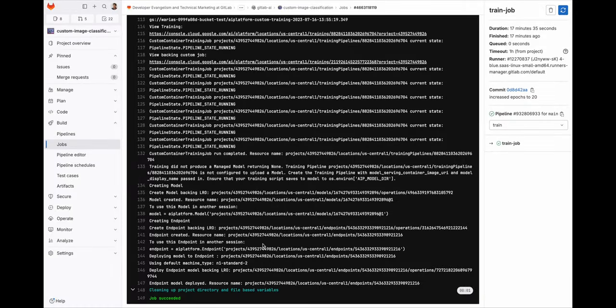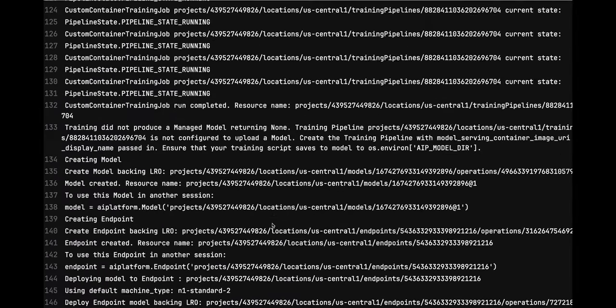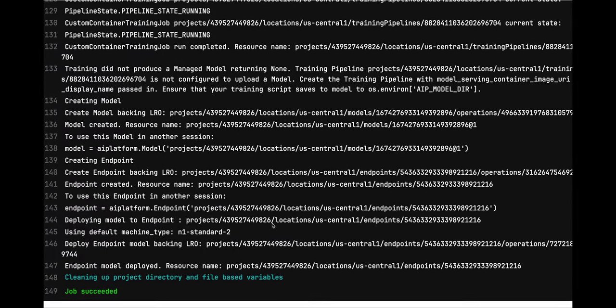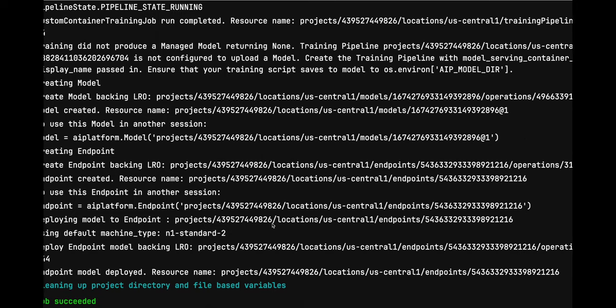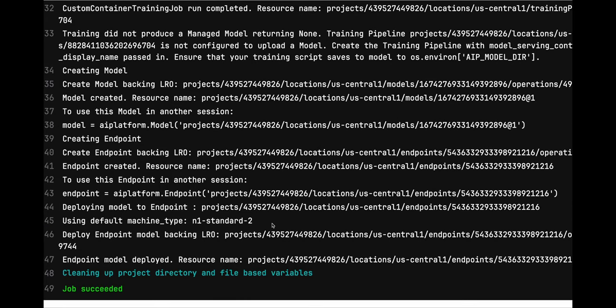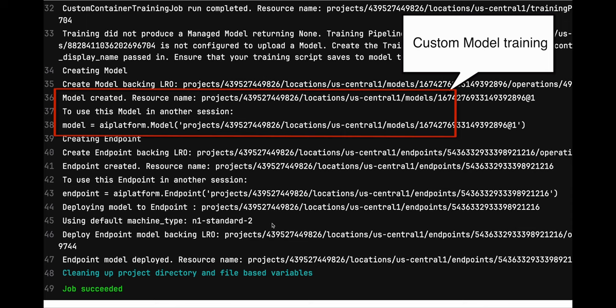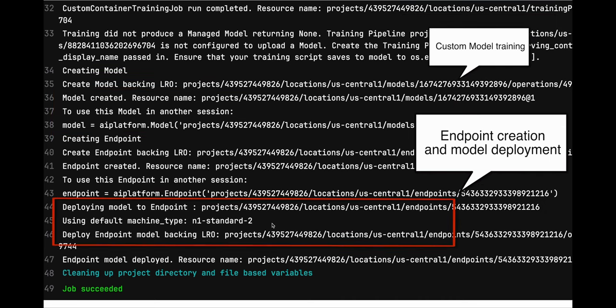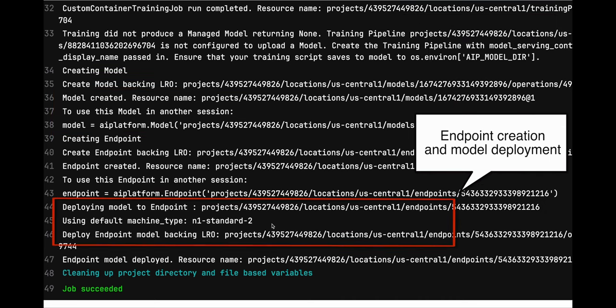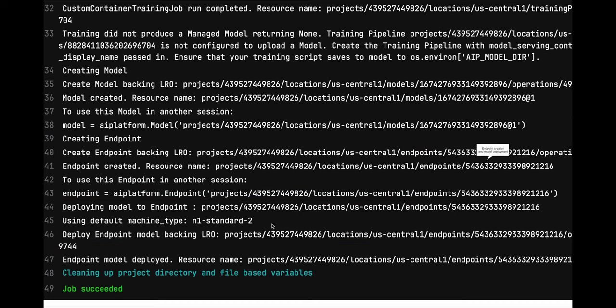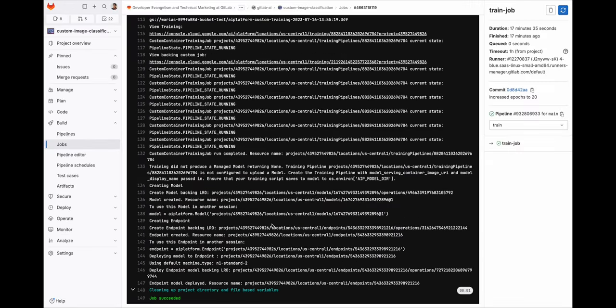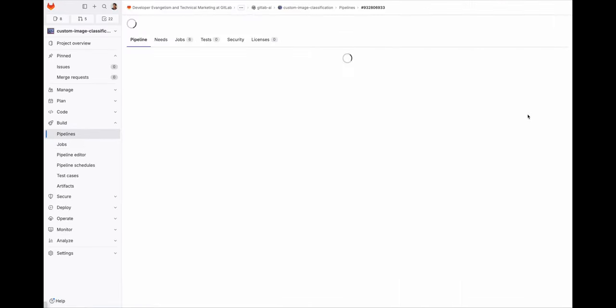Alright, the job finished. And I want to highlight some steps that automatically happened here. With the model training done, a new flowers classifier model was created. In addition to that, an endpoint to interact with the flowers model was also automatically created and deployed. All of this with security in mind.